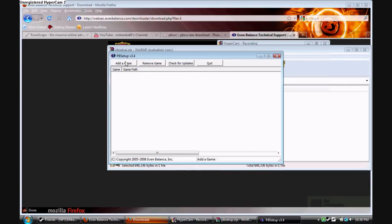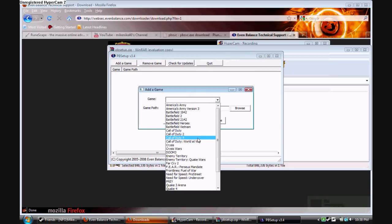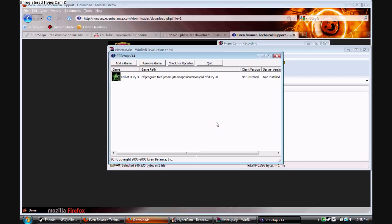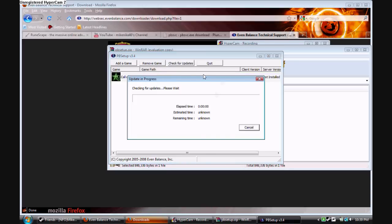It checks for updates, and then you want to add your game to the list. This goes for updating any game. I'll have another video on how to update your PunkBuster in a minute. Then you press check for updates, and it goes through the updating process.